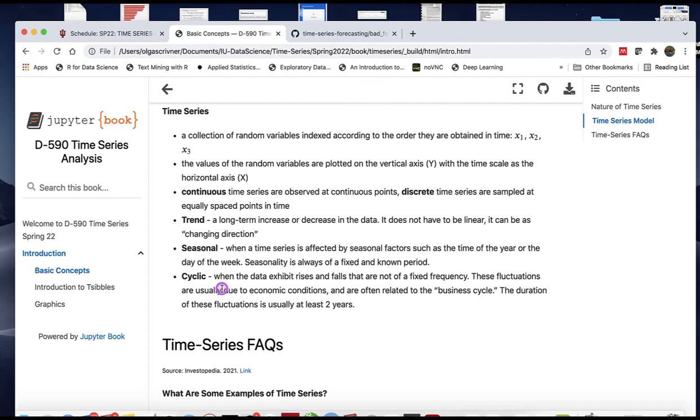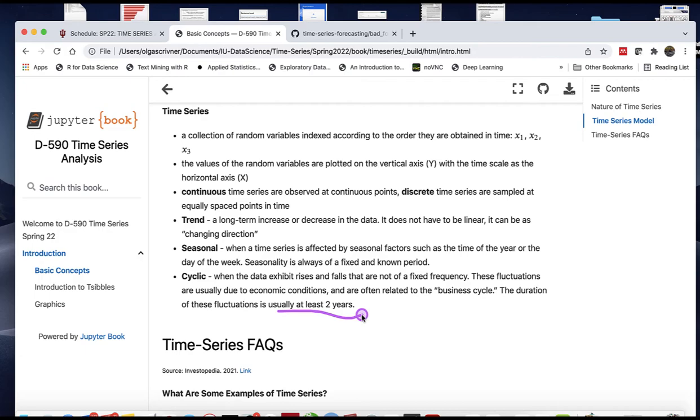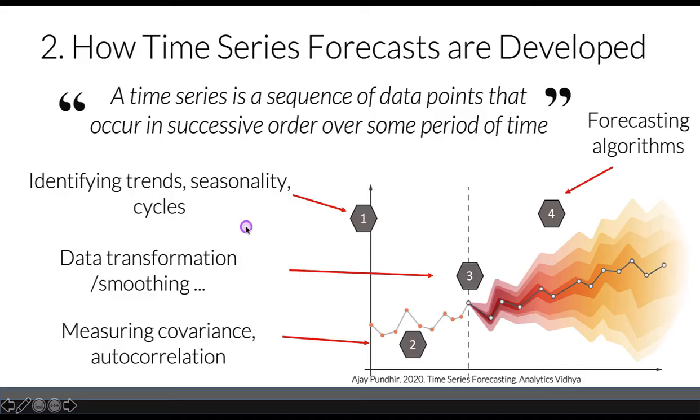Compared to seasonal changes, cyclical changes exhibit rises and falls that are not at a fixed frequency. The duration of fluctuations in cyclical movements are usually at least two years, so they're much longer than seasonal periods.